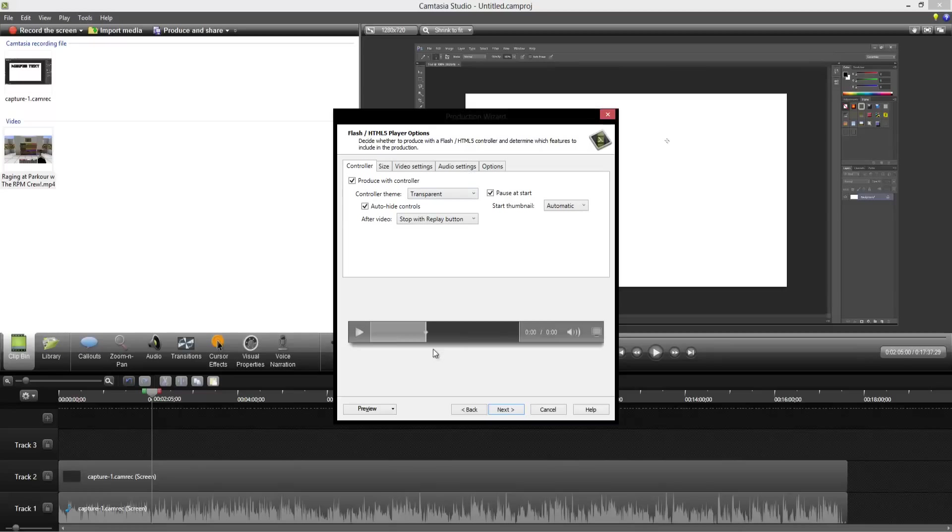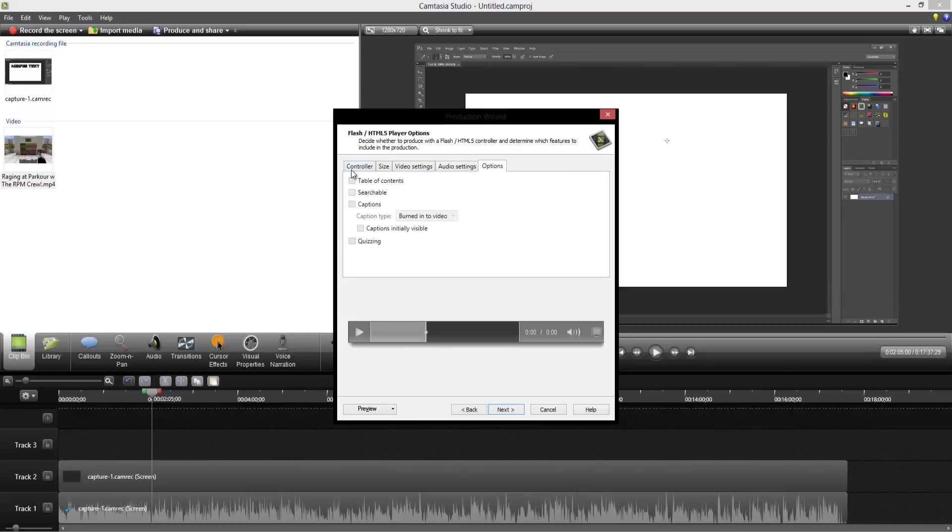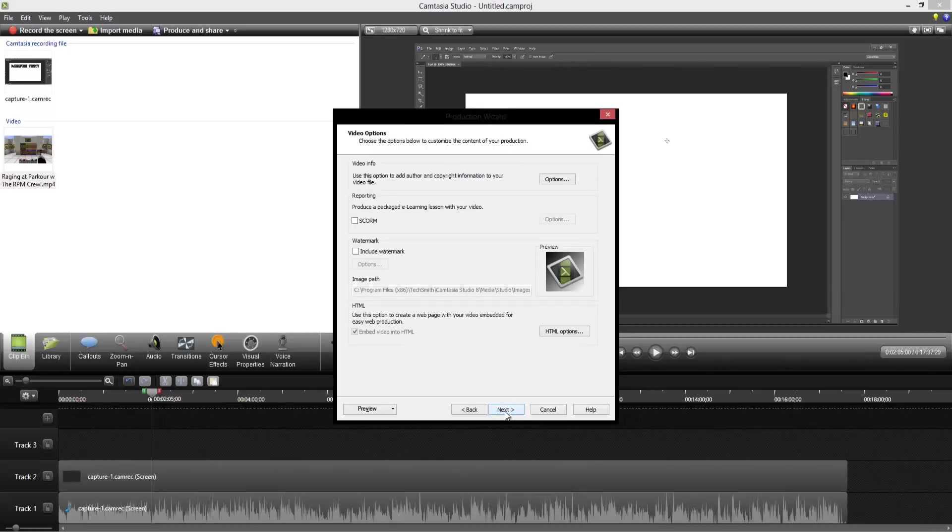All of these other ones you can definitely do, but I wouldn't recommend them for YouTube. Then you just hit next. You can set an HTML5 player in case you just drop it in with HTML into like a website or something of the sort, so it'll come with its own player and it is completely customizable. You can do the embed size, the video size, the video settings, the audio settings, and the options. Really cool.